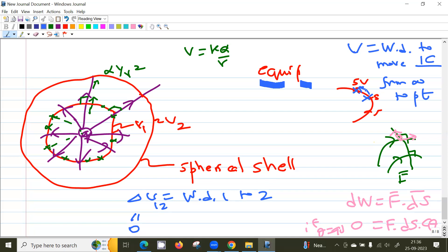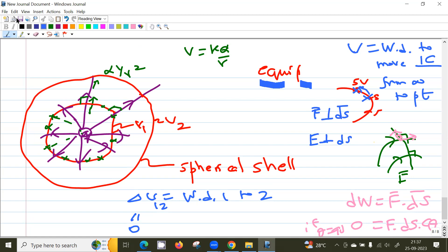So to move from here to here along the equipotential surface, the work done is zero — and the force should be perpendicular to the displacement. Here the force is the electric field, so the electric field should be perpendicular to the equipotential surface. The main conclusion is: equipotential surfaces and electric field lines are always perpendicular to each other.